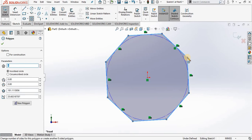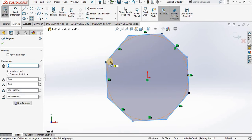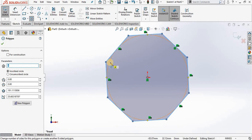Now before I close the polygon command, notice I do have a construction circle. That construction circle is inside of the polygon. We call that inscribed. You can change that to circumscribed.